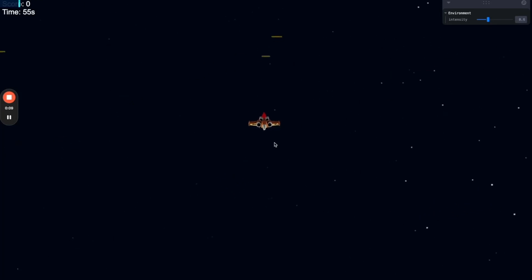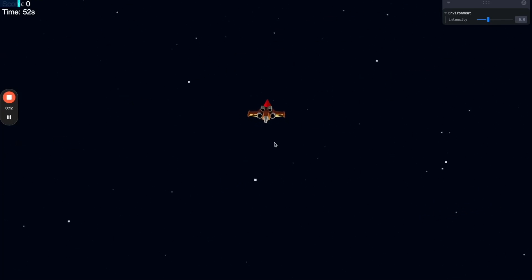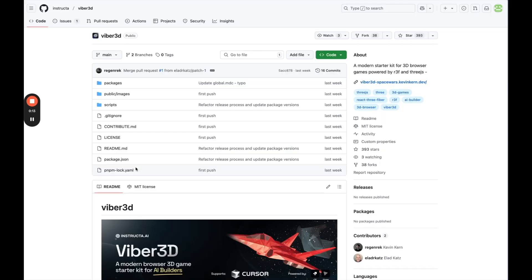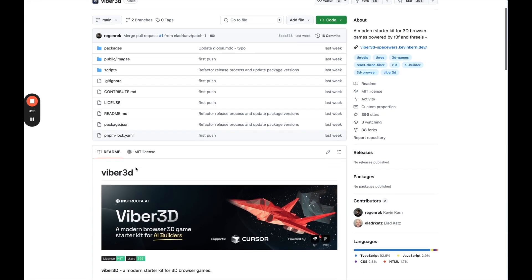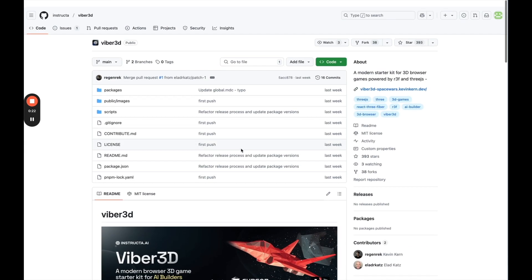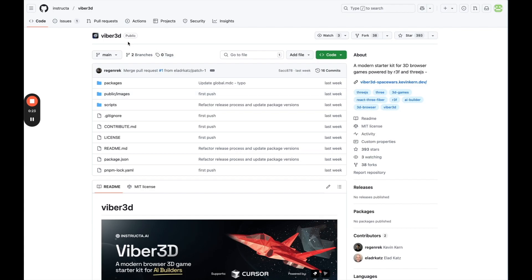In this video, I vibe-coded a game in 10 minutes. Let's get into it. So we are going to try to vibe-code a game. Games have become really popular with AI vibe-coding recently on X, and I'm going to see if I can do it.